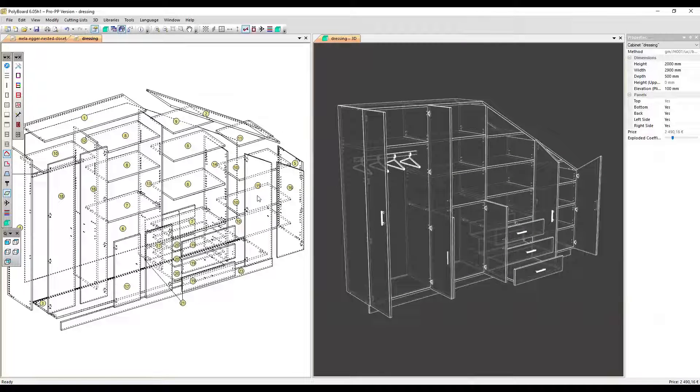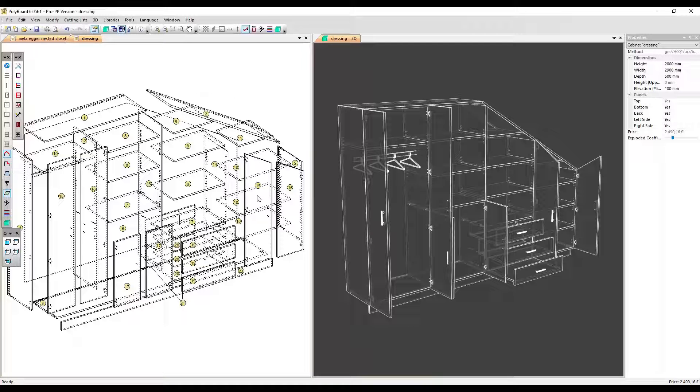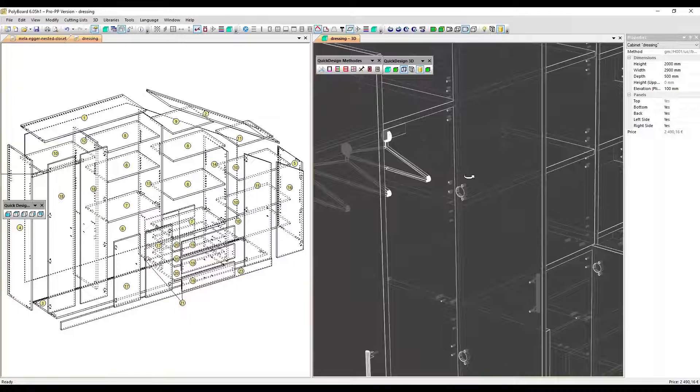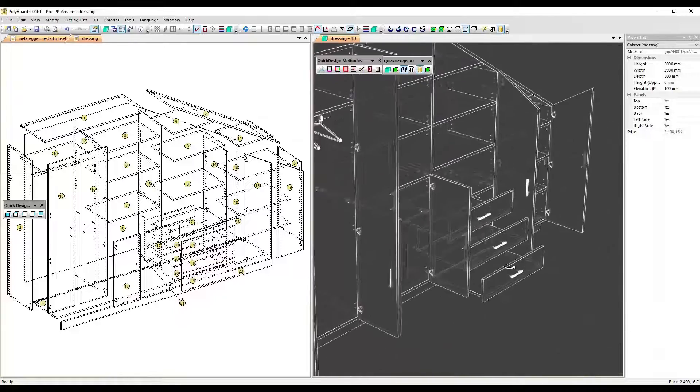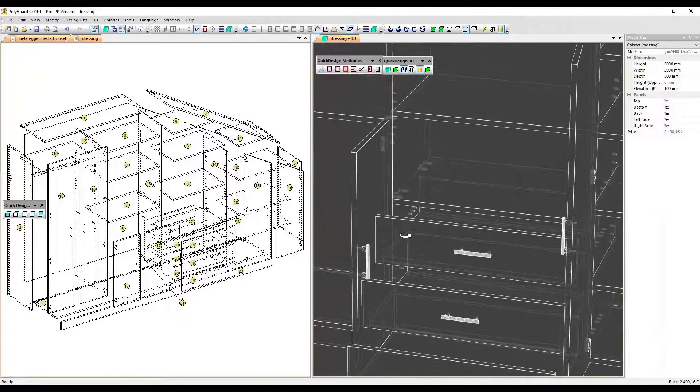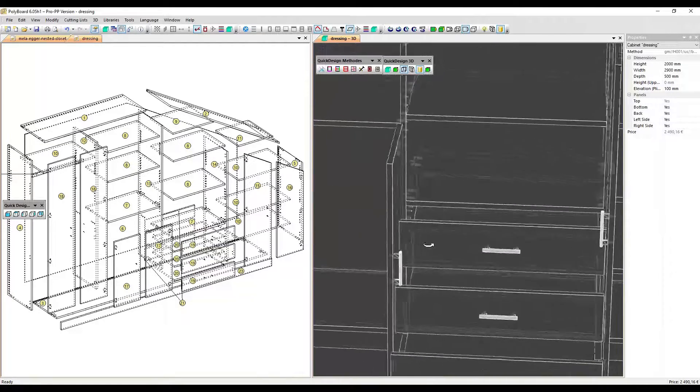Our project has been updated and recalculated for the installation of BLUM hinges and Tandem draw runners. We can see all the drilling patterns have been recalculated for the hinges here, and we can see that the Tandem box draw runners have also been calculated.